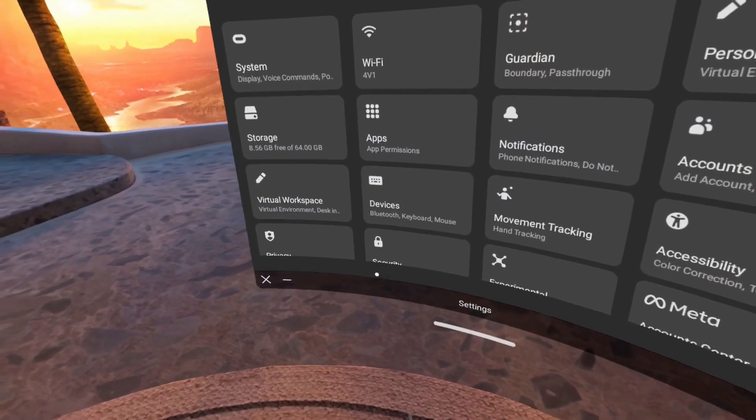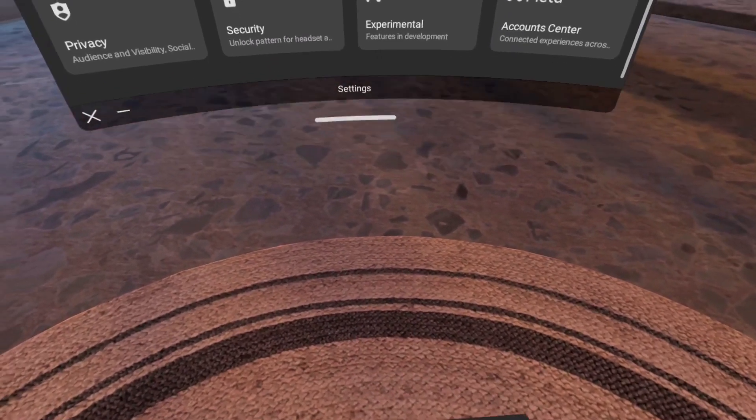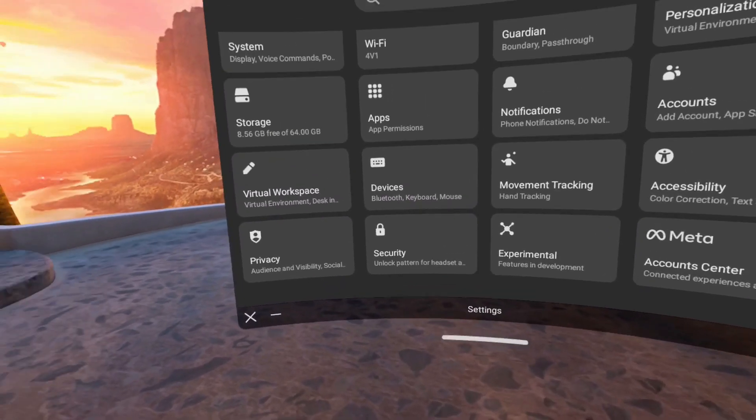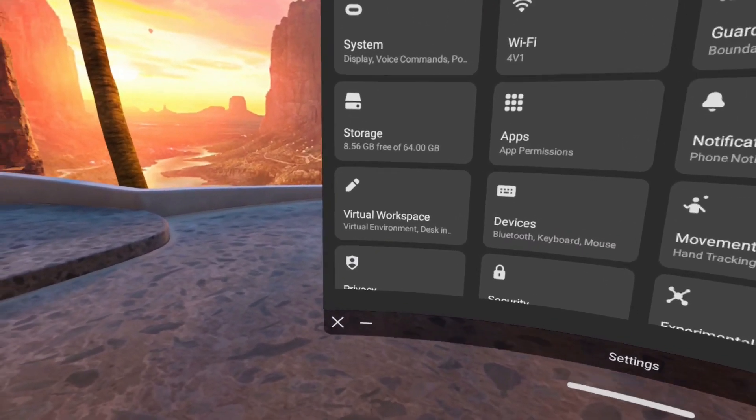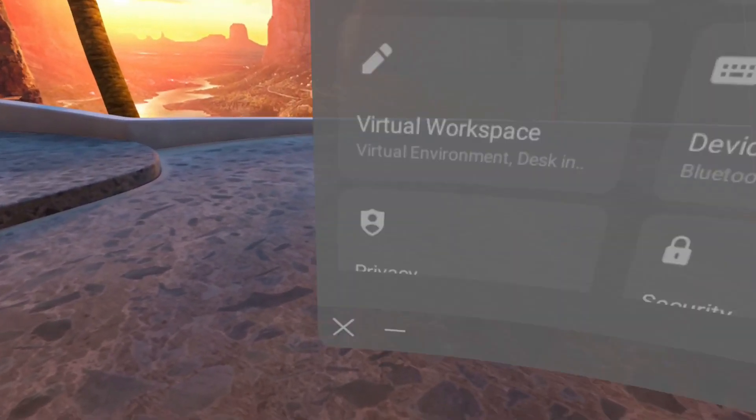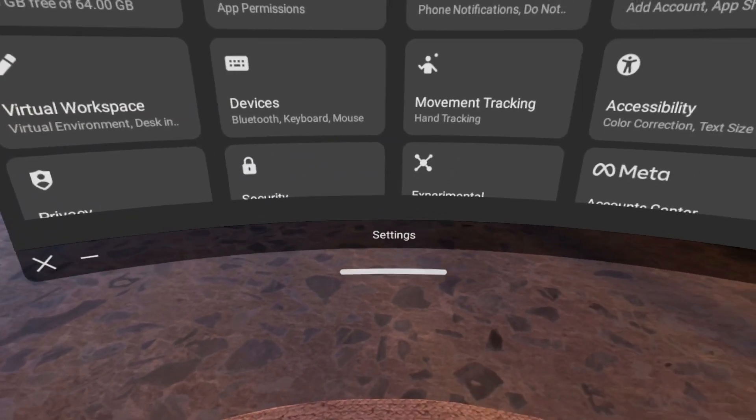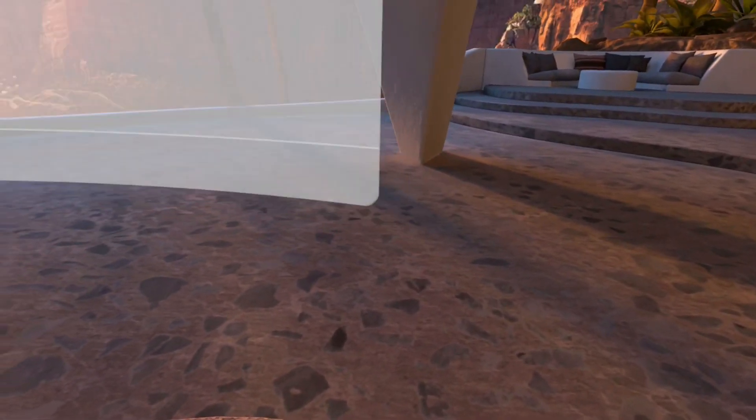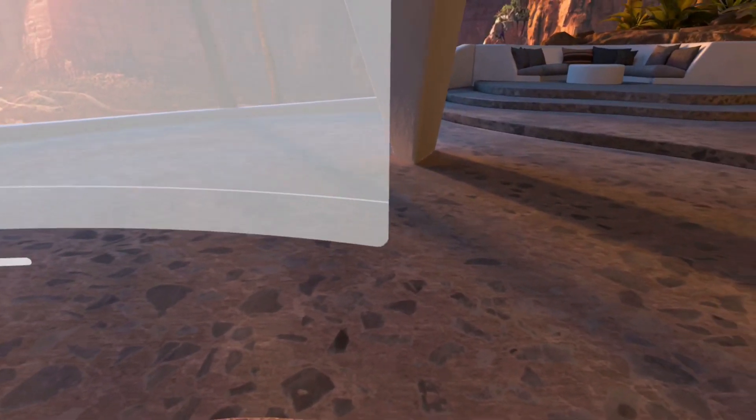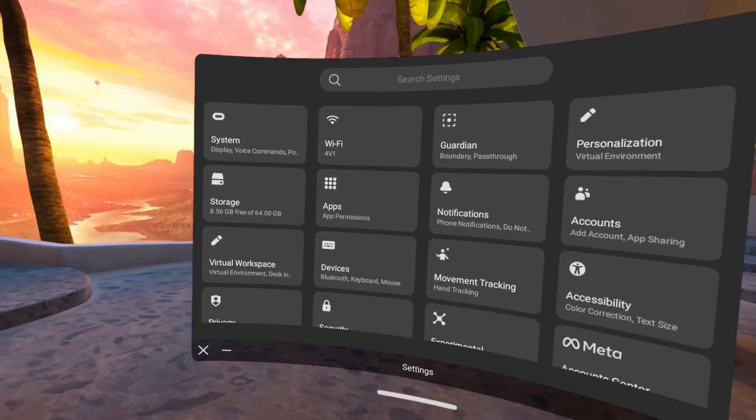I don't know why the user interface is so shaky if the device is so powerful, but maybe I'm just too picky. The quality of the resolution in VR when I disable the passthrough mode is very nice.